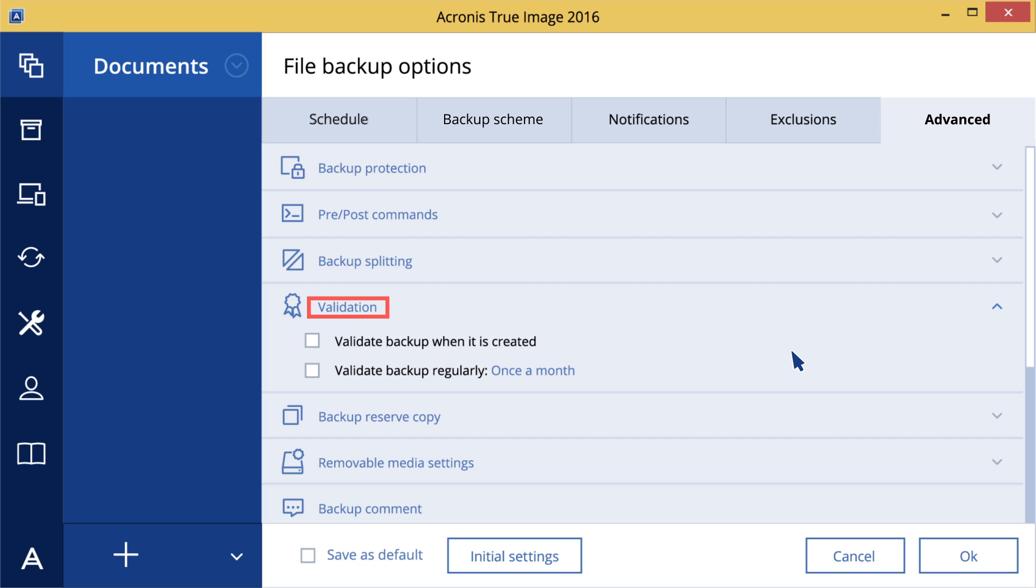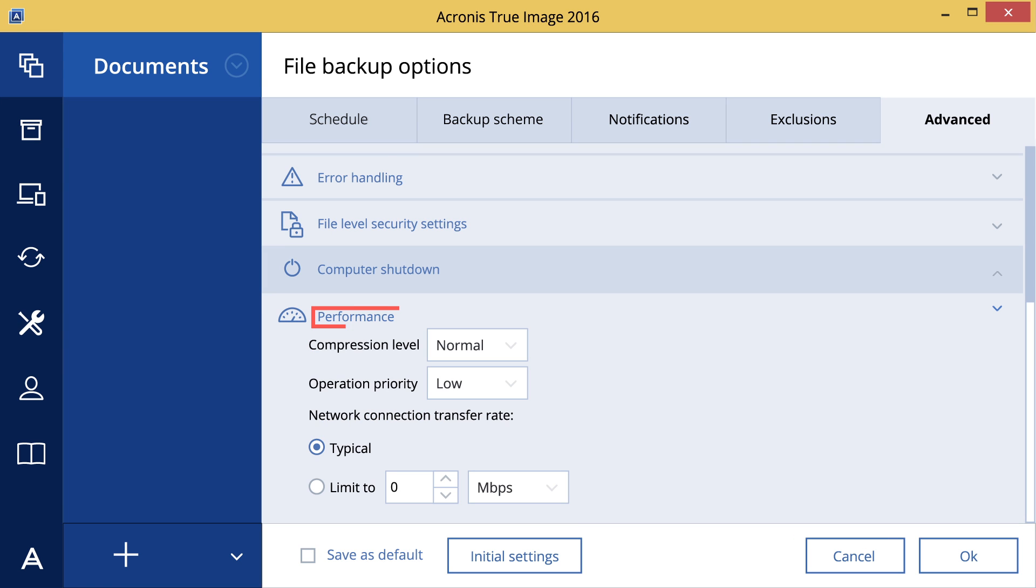It's also possible to validate the backup. If you select Validate Backup when it is created, the program will check the integrity of the recently created or supplemented backup version.